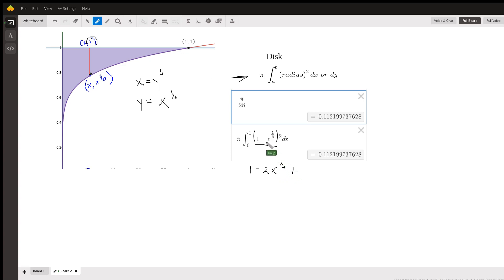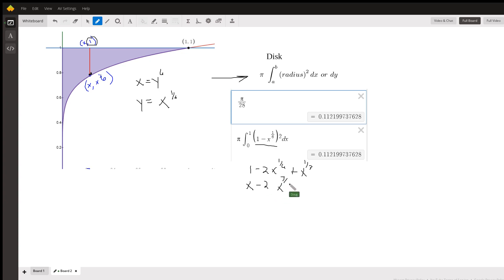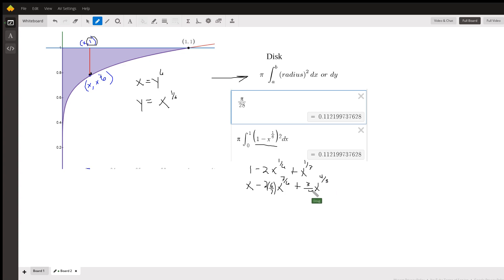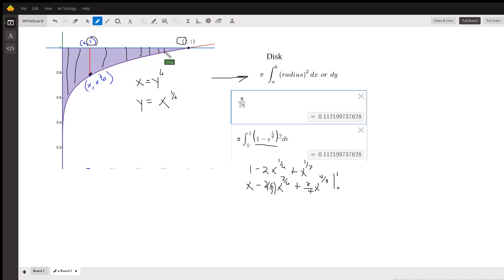The second term squared would give x to the 1/3rd. Taking the antiderivative: x minus, raising the exponent by 1 gives 7/6th, multiplied by the reciprocal of the new exponent gives 6/7ths. Plus, raising the exponent by 1 gives 4/3rds, multiplied by the reciprocal of the new exponent. Evaluate that from 0 to 1 — we're piling up these radii from 0 to 1 along the x-axis.